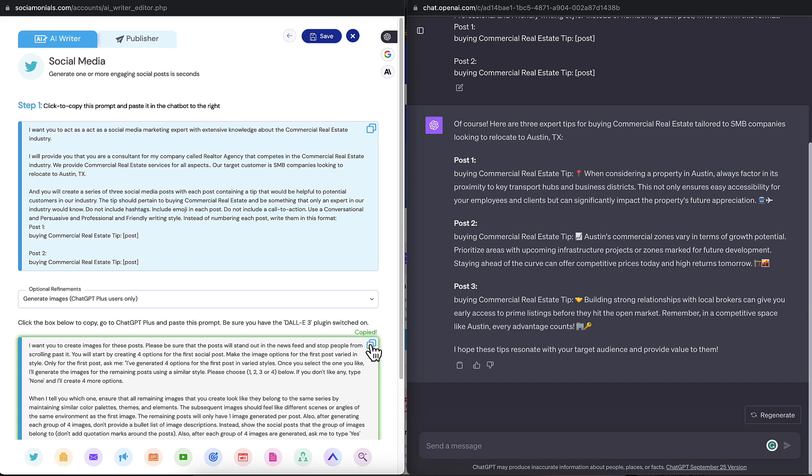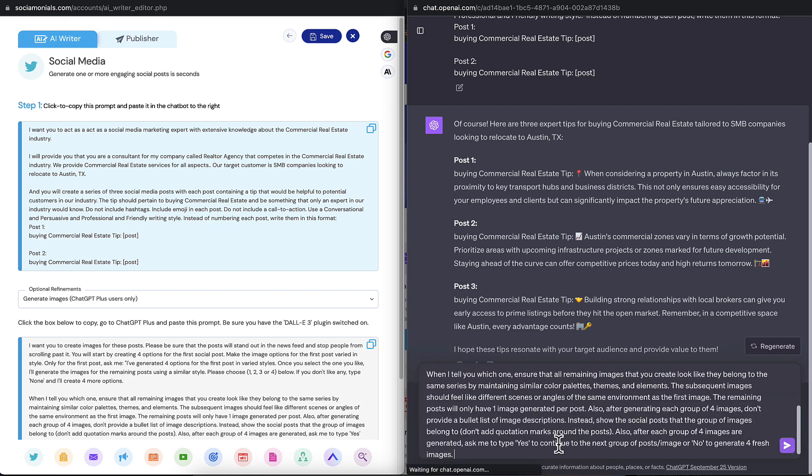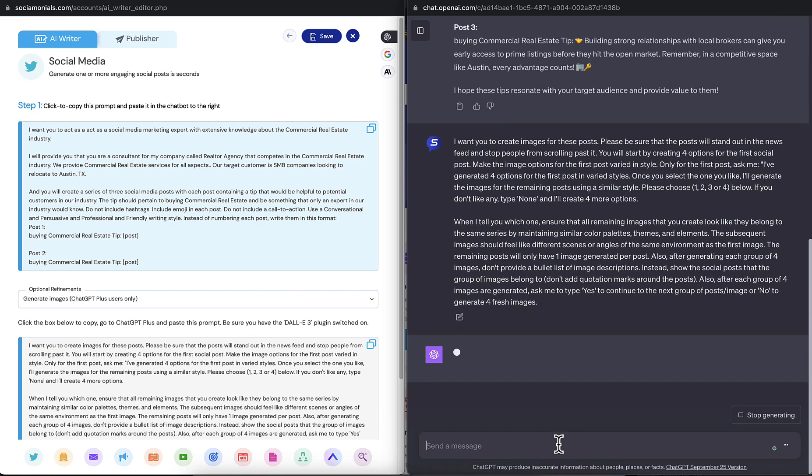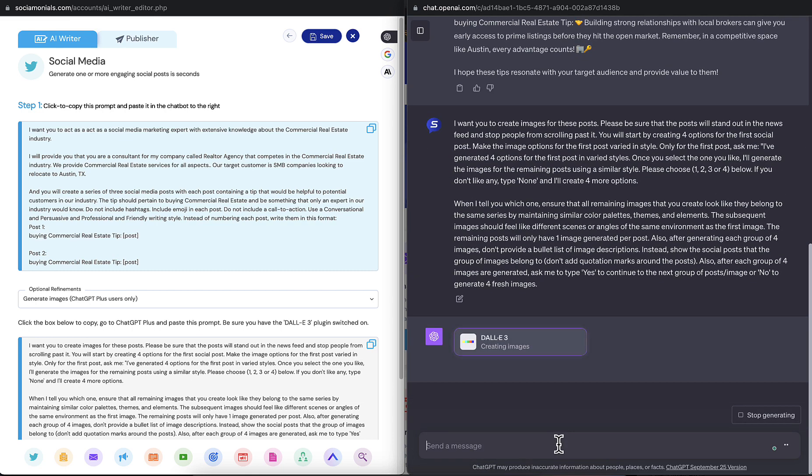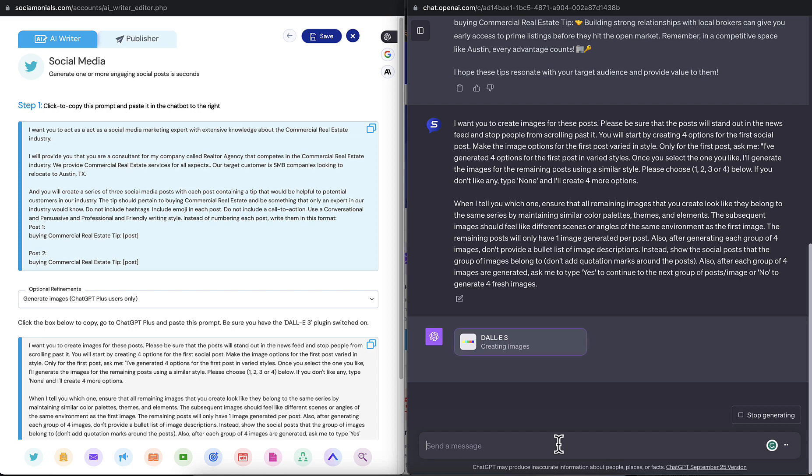I'm going to copy this great prompt, which is going to allow us to generate a bunch of examples for the first post. So first thing it's going to do is create options for the first one that are varied. The styles will be varied. Once we select which one we like, it's going to generate the remaining posts. And it's being told to do so like it's a series of posts to have a very similar look and feel.